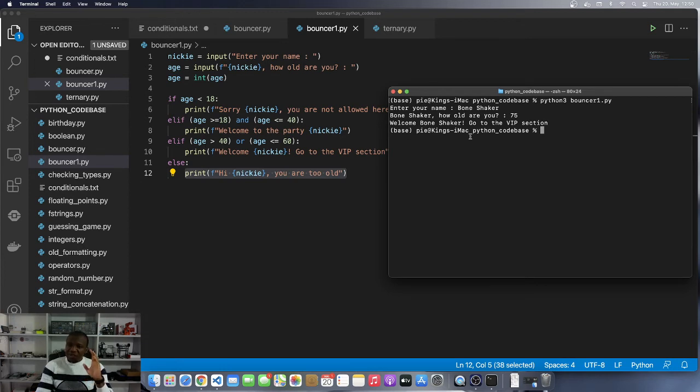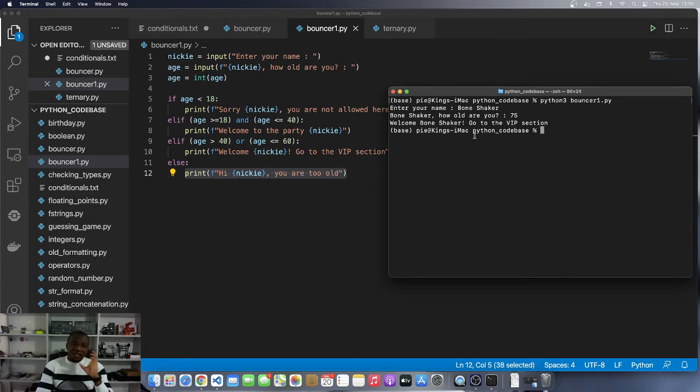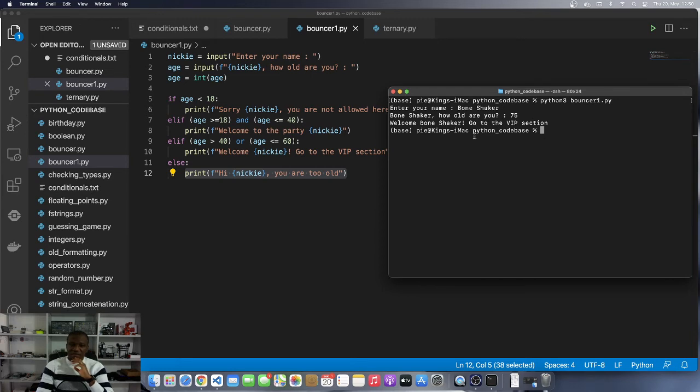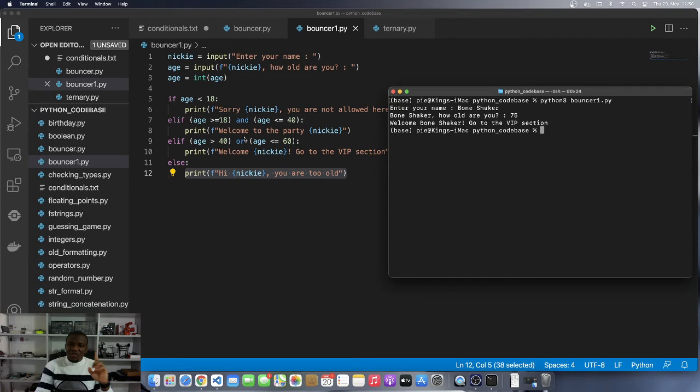Ask yourself: is 75 greater than 40? Yes indeed, 75 is greater than 40 by a margin of 35. And remember the logical operator we are using to construct the compound statement is OR.